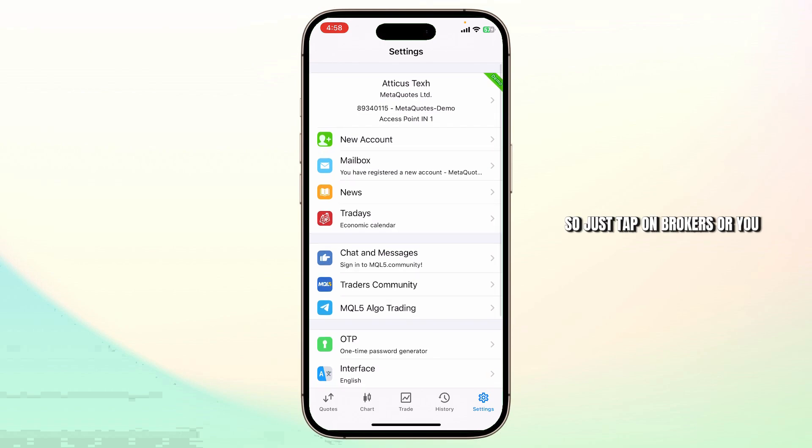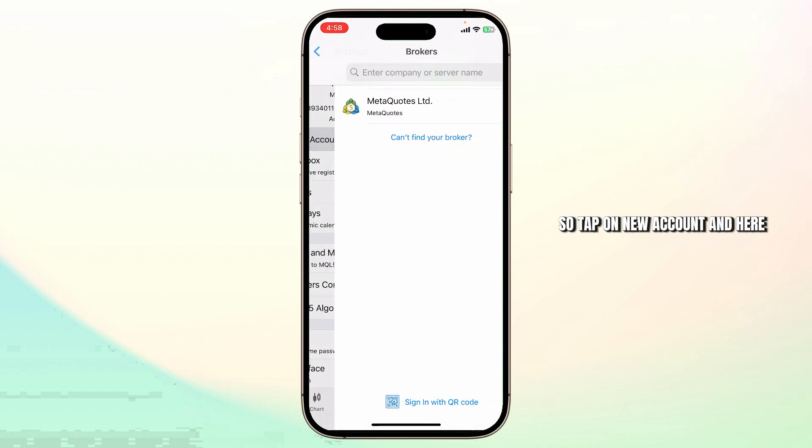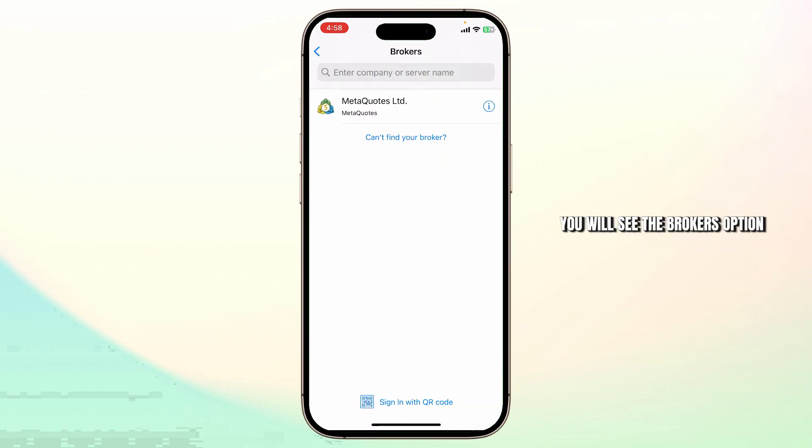Just tap on brokers or you can simply tap on this create new account. Tap on new account and here you will see the brokers option.